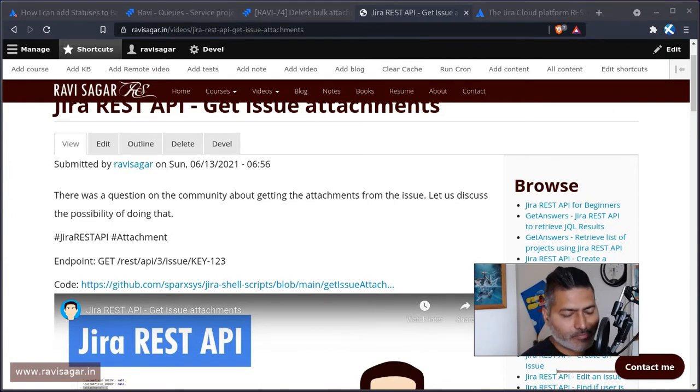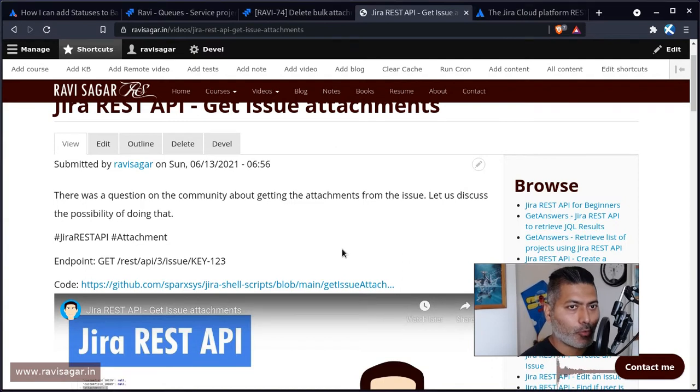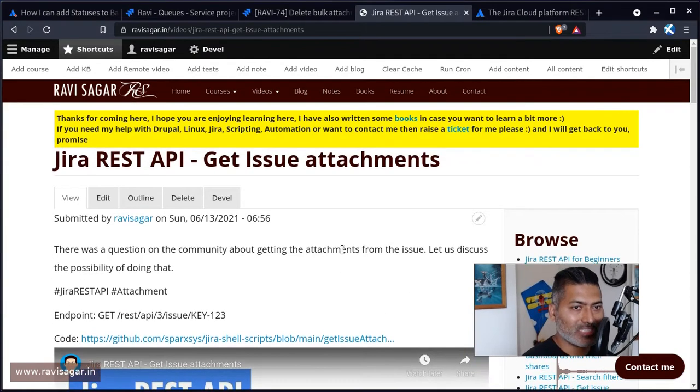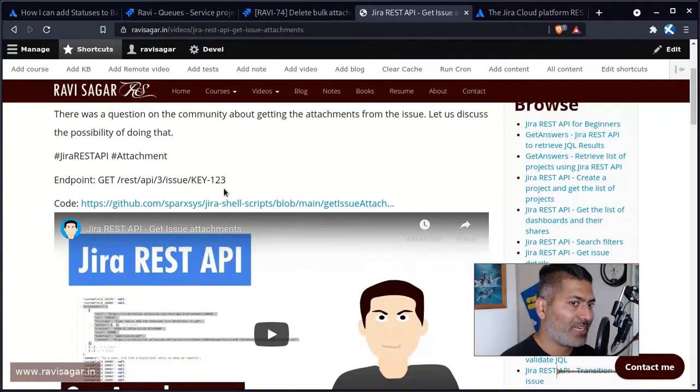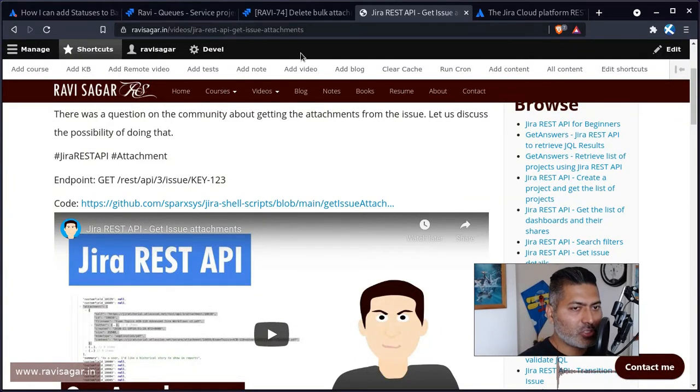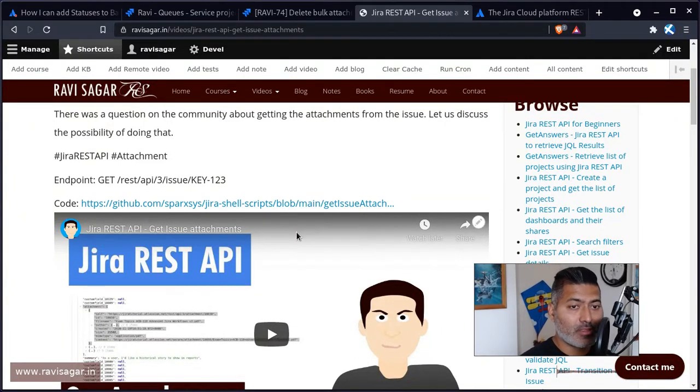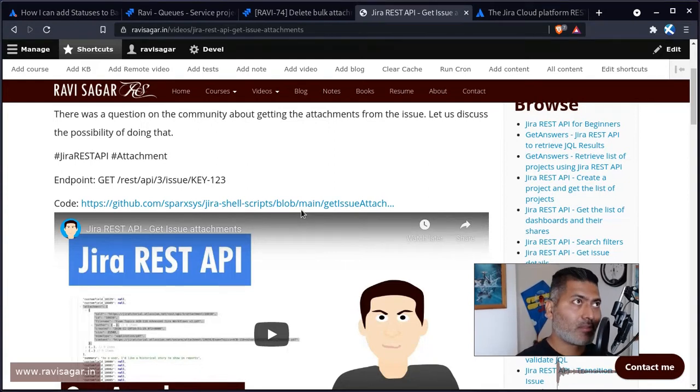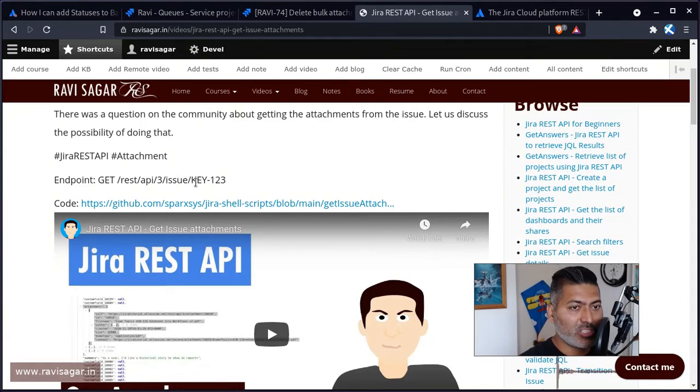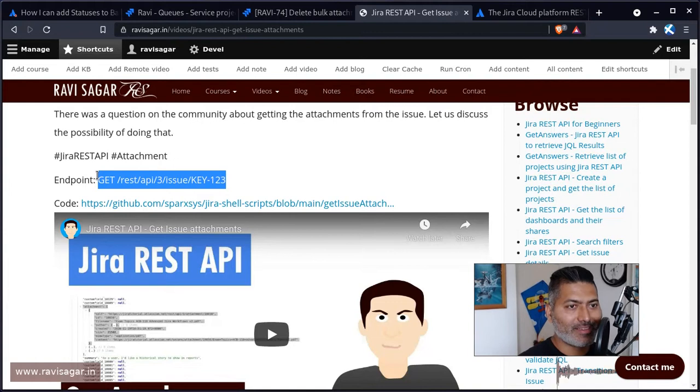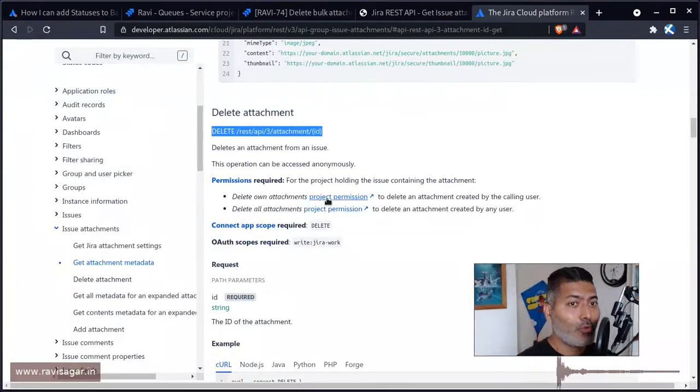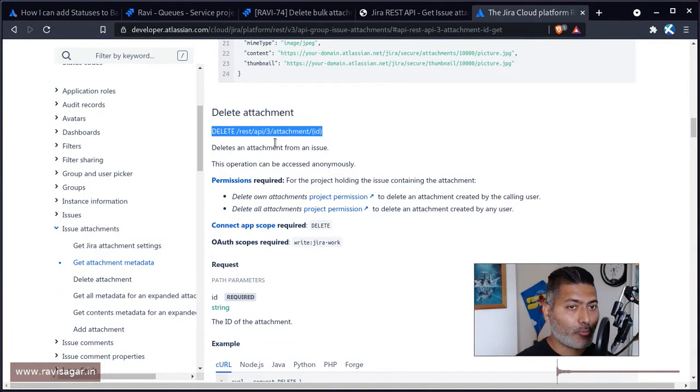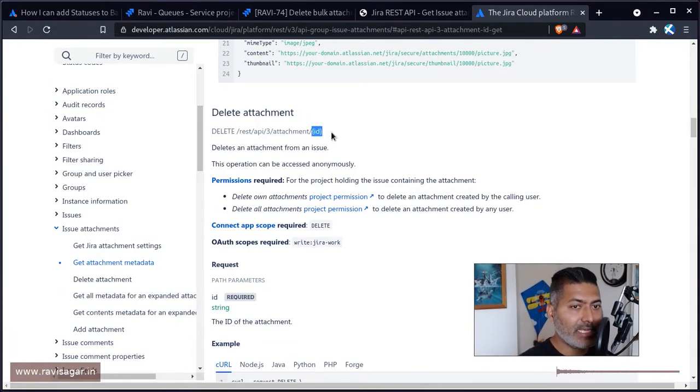Now, I talked about how to get the issue attachments by using one of the endpoints. So if you have one issue where you may have a lot of attachments, you can retrieve the attachments first by using this endpoint called REST API 3 issue and then issue key. This is for getting the list. For deleting, you have to basically use this delete method. So the endpoint is almost the same, but you have to pass in the attachment ID.